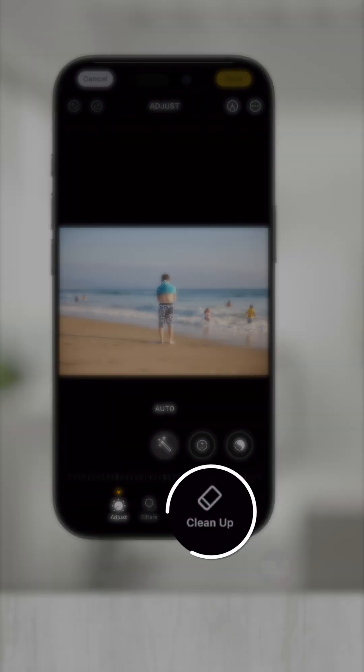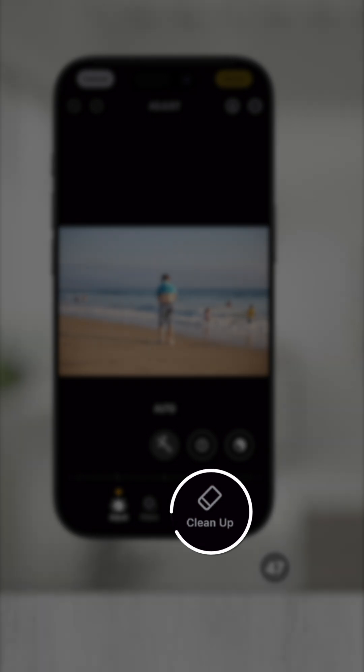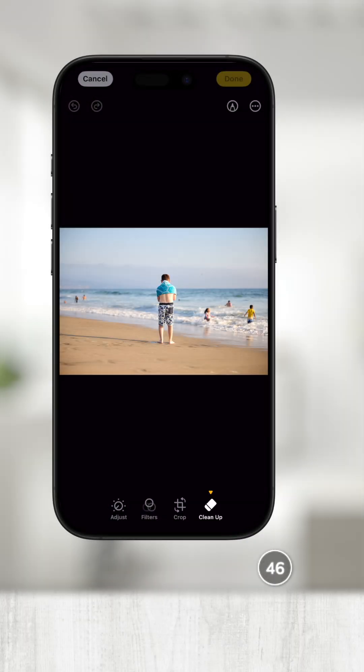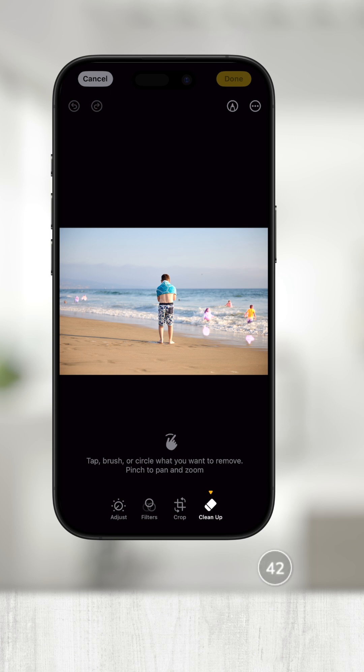Now touch Clean Up. Here you can tap, brush, or circle anything you want to remove within reason.